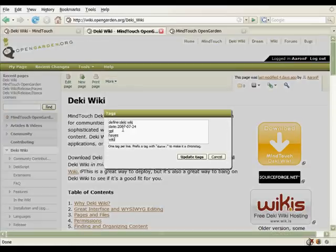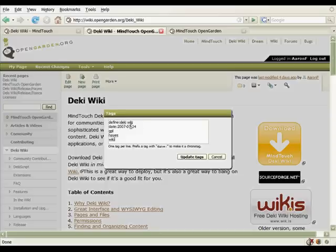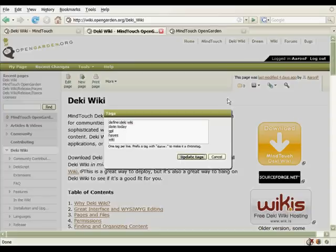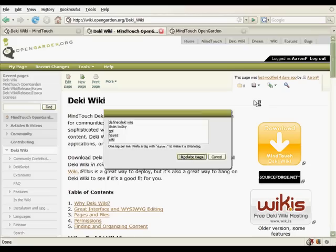So we do some pretty unique things with tags. Notice that you can define a tag, so that when you define this page as DekiWiki, all other pages that are tagged there will be presented, and then you can also define date tags. So for example, I'll just say date colon today. So I'm going to update the tags, and we'll take a look at this.